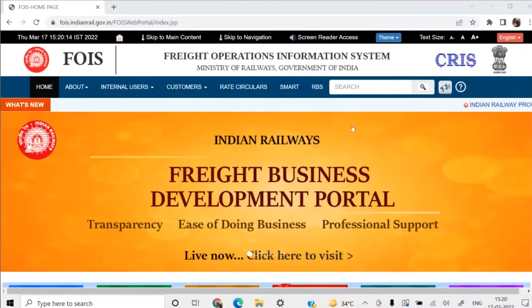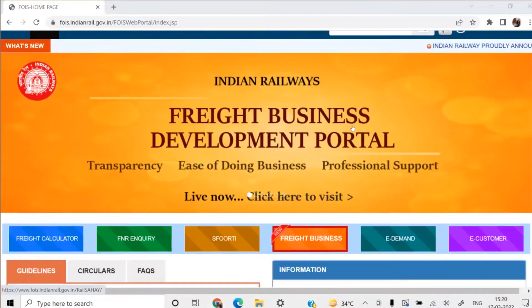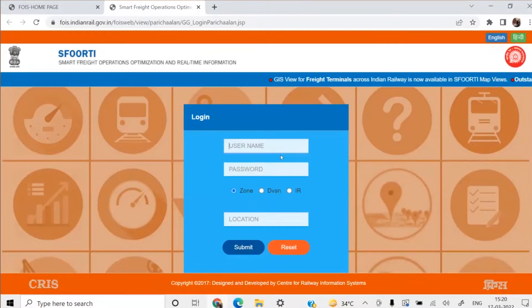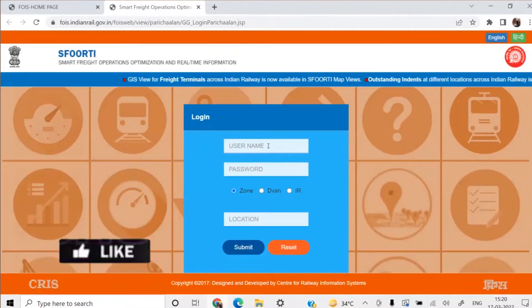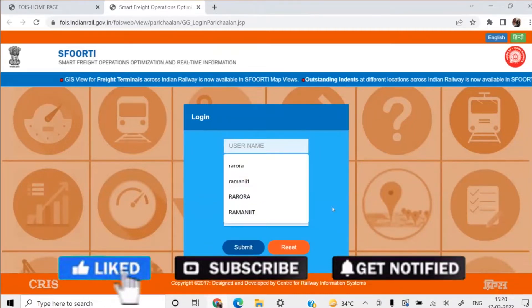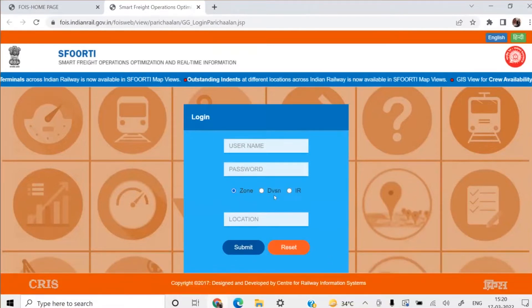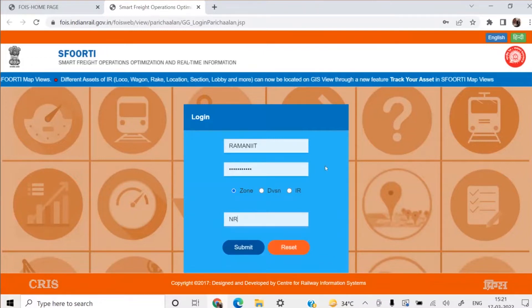On the FYS website, in the middle of the screen, you will find a button for SFOORTI and the link. Click on this link and you will land on the login page of SFOORTI. All the credentials which you are using for accessing RMS Zonal application or RMS Division application will work here too. This application is available for zonal level users, division level users, as well as those sitting in Railway Board. I will log in from Zone NR, Northern Railway.